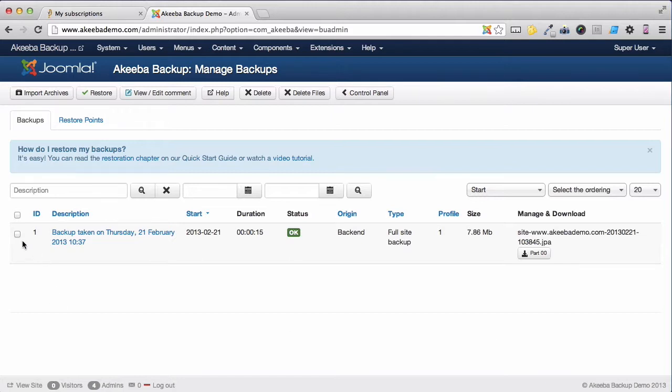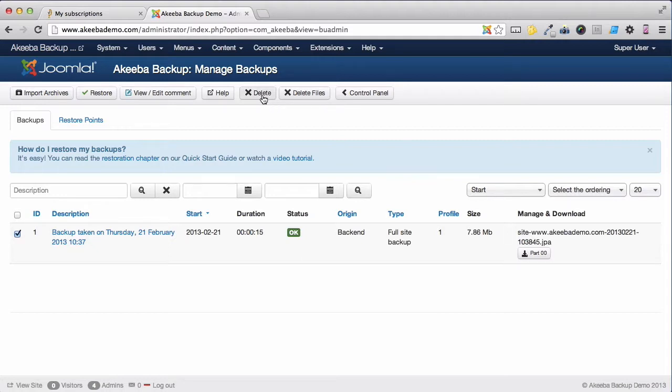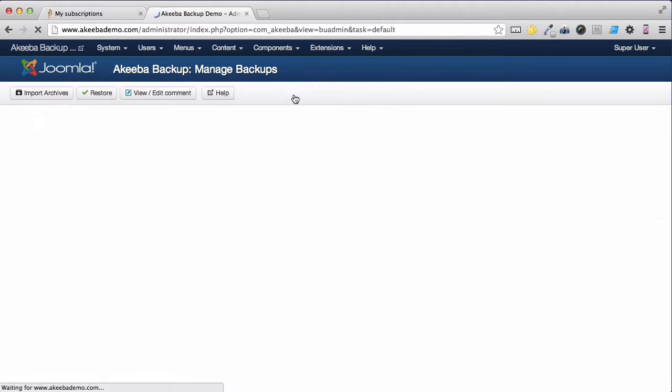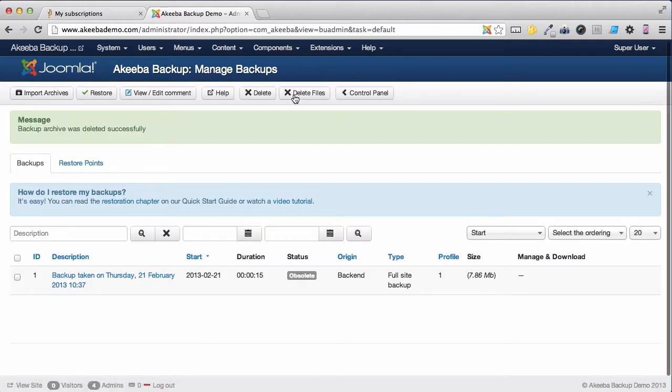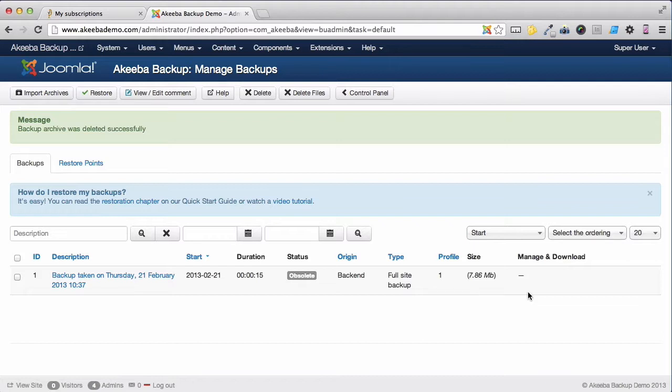To do this, select the backup and press delete files. Note there is also a delete. Delete files will simply delete the backup file but leave a record that a backup took place. Delete will delete both the record that the backup took place and the file itself. I'm going to just choose delete files. We can now see that the record still exists but the backup file itself has been removed from our web server.